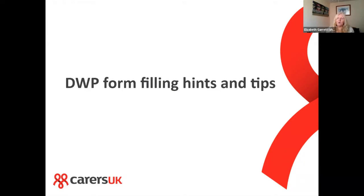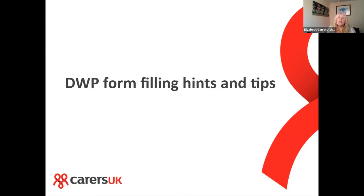Benefit forms — you've probably come across them, or you might be getting ready to complete one. They can be complicated and confusing, so getting an idea about the type of form as soon as you can — don't put it off — will really help reduce stress long-term and could even help you get your claim processed more quickly. A lot of benefits can now be claimed online, though you can ask for paper copies, and some welfare benefits can be claimed over the telephone.